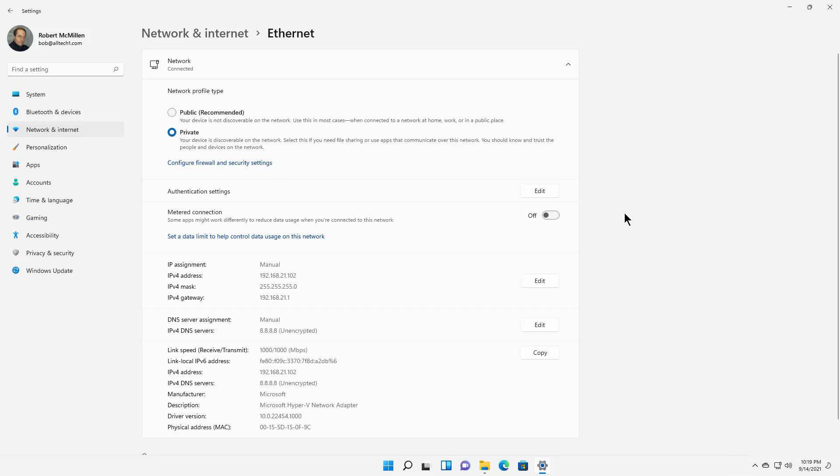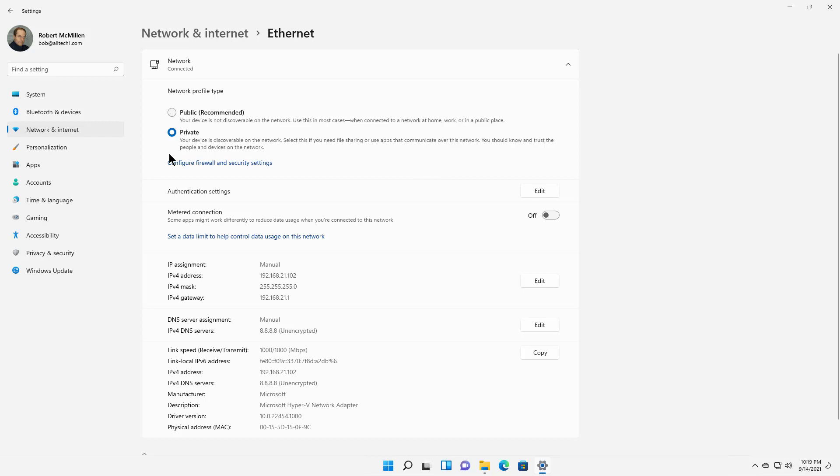Now private opens up a bunch of firewall ports because you're likely going to be in your home or in your office, someplace where things are protected. If you are a member of a Windows server domain, then you're also going to see the option here for Domain, and you can manually click Domain as well.